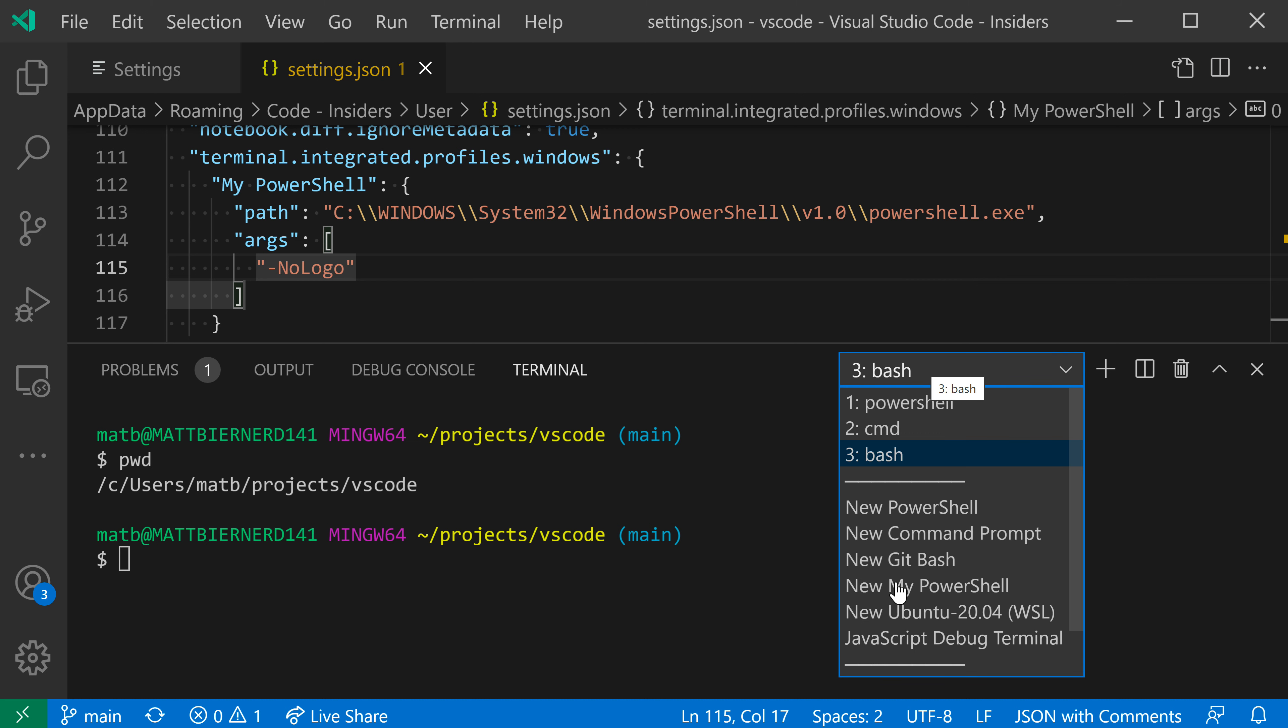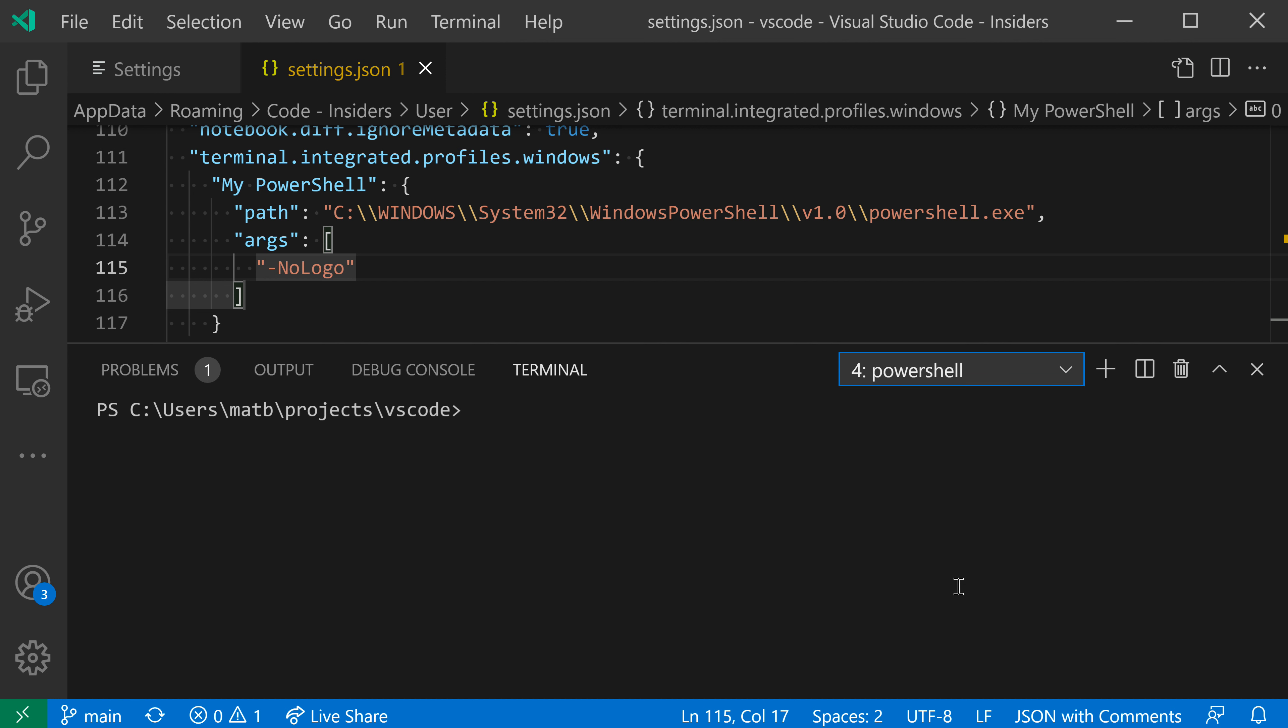So now when I go to my terminal dropdown here and say new my PowerShell, you can see it's just started PowerShell and there's no copyright text at the top, which is proving that our profile is being used here.